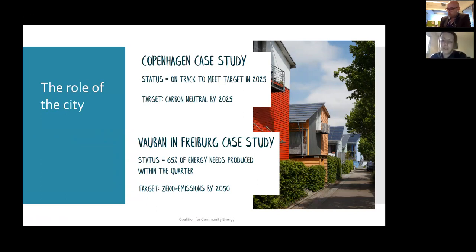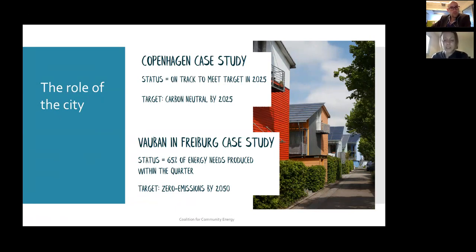Vauban in Freiburg is another really interesting case study - an army barracks area of Freiburg that was brought back by the community with a very visionary plan to turn it into a satellite eco-village. Five thousand people live there, and currently 65% of the energy needs are produced within the quarter, with a zero emissions target by 2050. A big part of what they've done has been around co-housing and trying to create a closed-loop system. Their feedback was it was easier to do there because it's such a new quarter - whereas when they try to model it out to the rest of the city, which is historical and old, generation becomes more difficult but the opportunity for retrofitting is much higher.